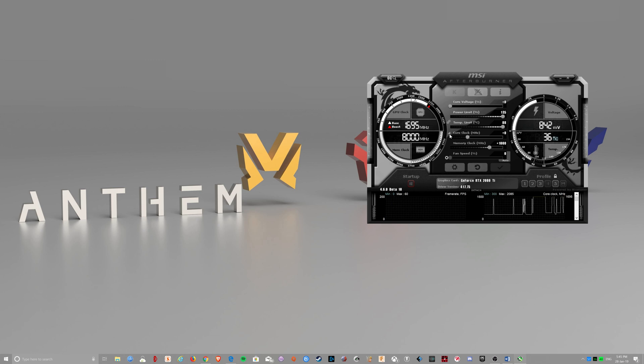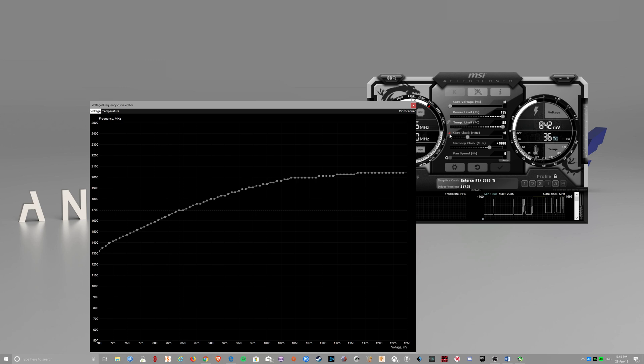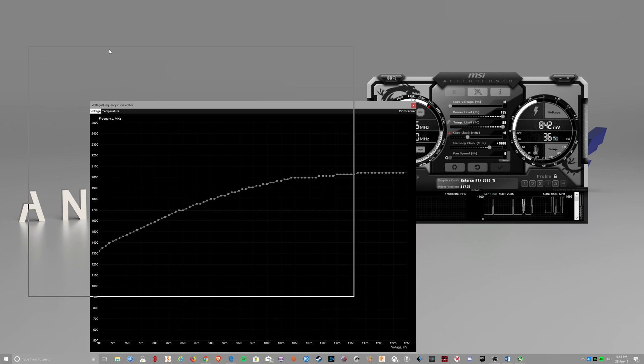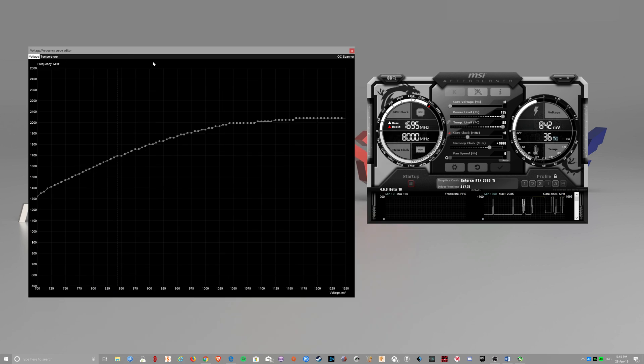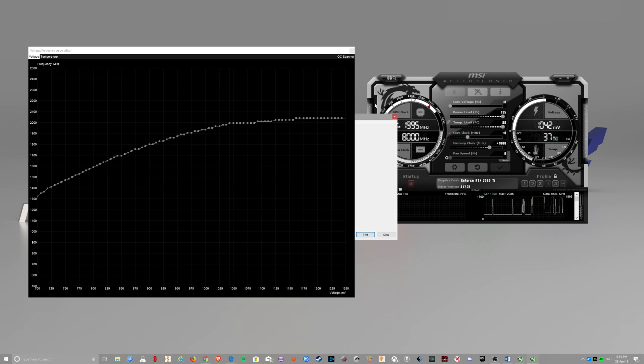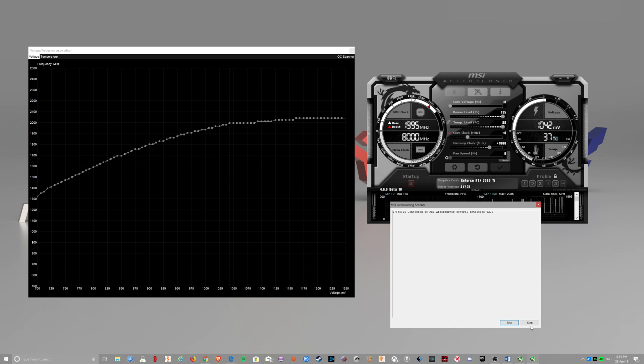First you click on that and this thing opens up. You click on that and you test scan.